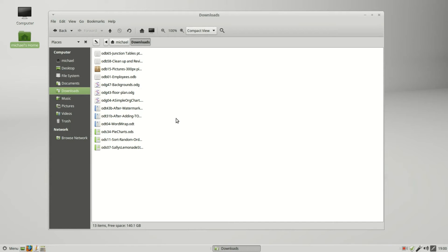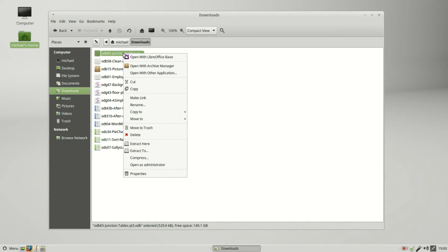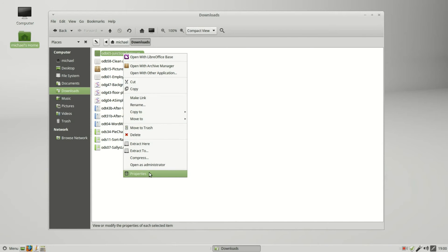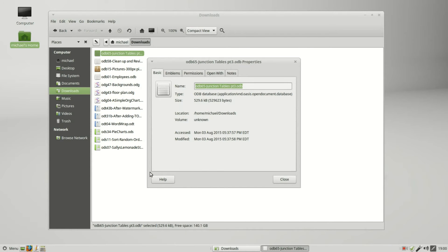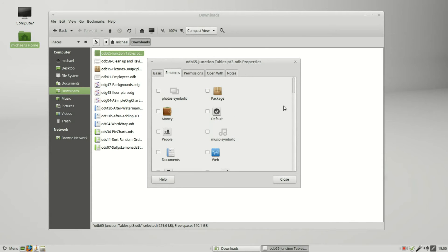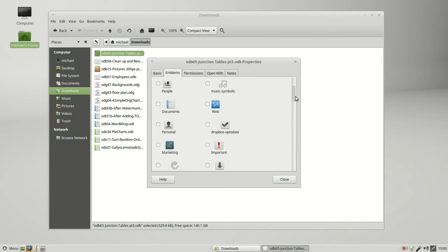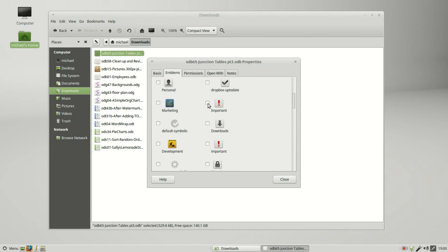We will call it the junction table database. I'm going to right click on that, go into Properties. In the second tab here is Emblems. I want to set an emblem, this important one.